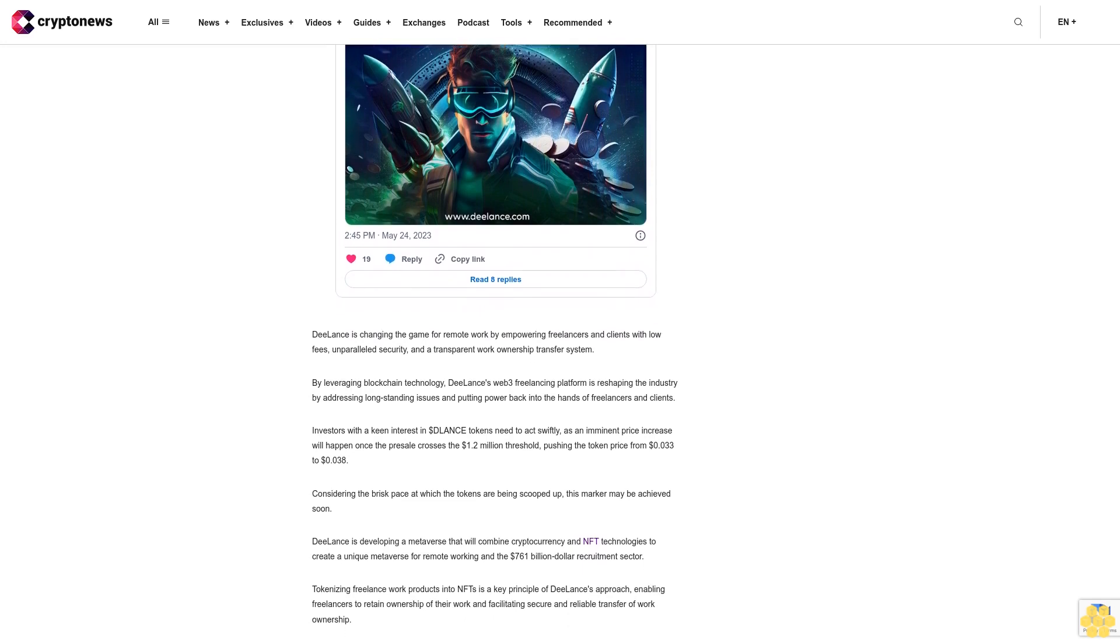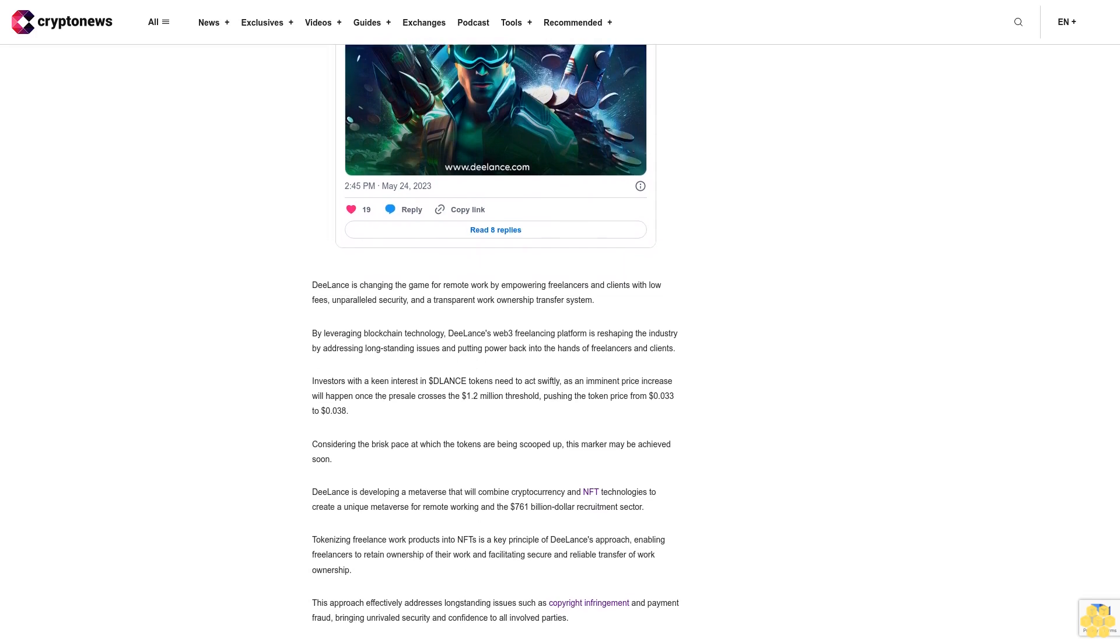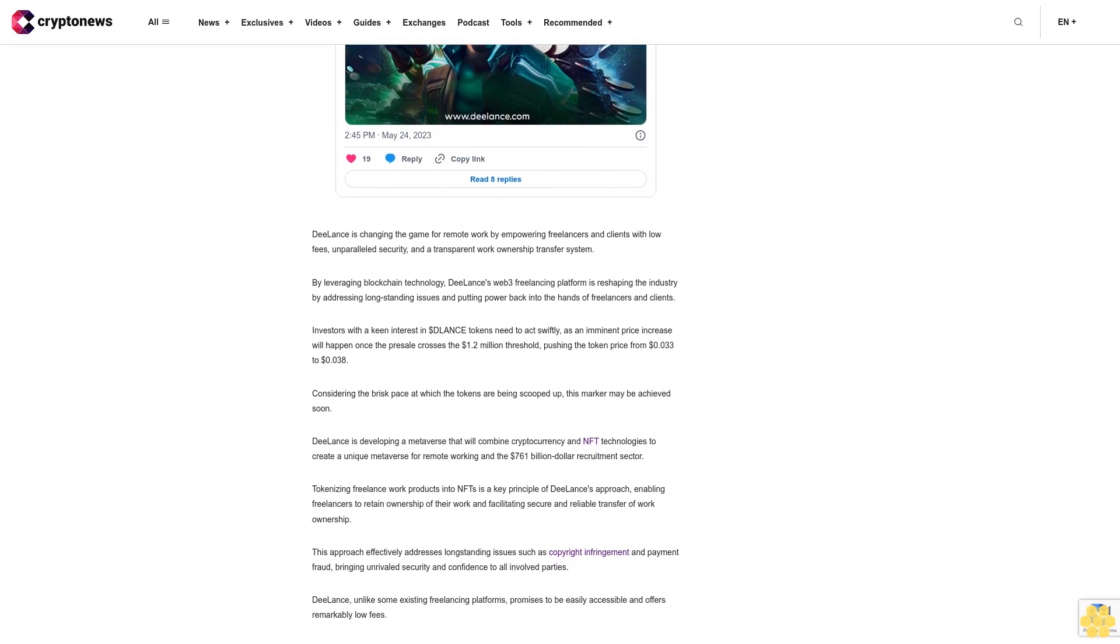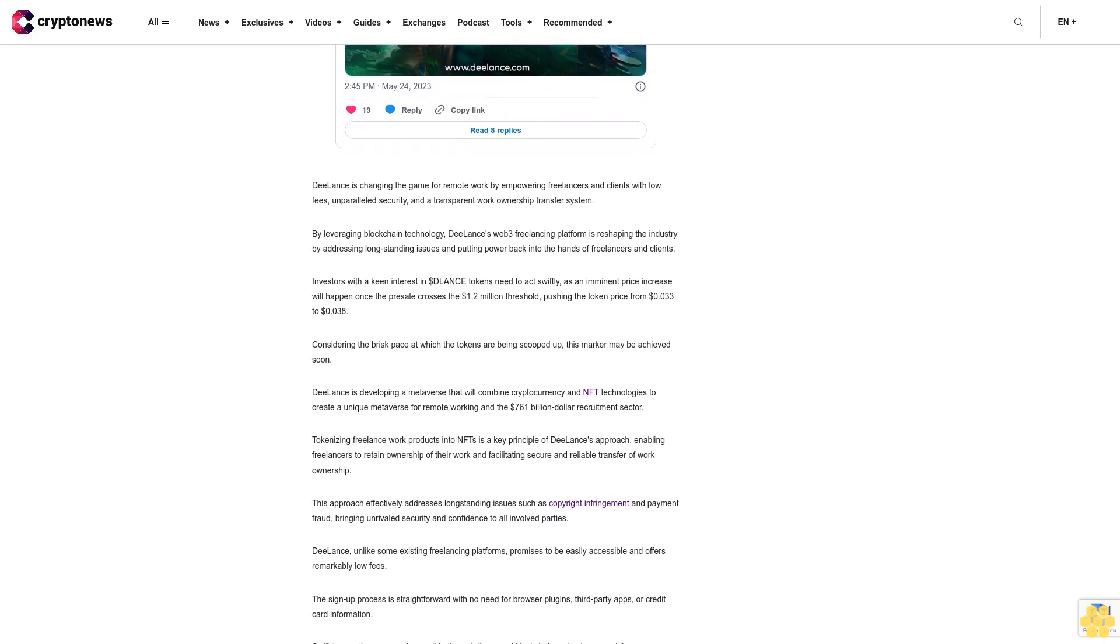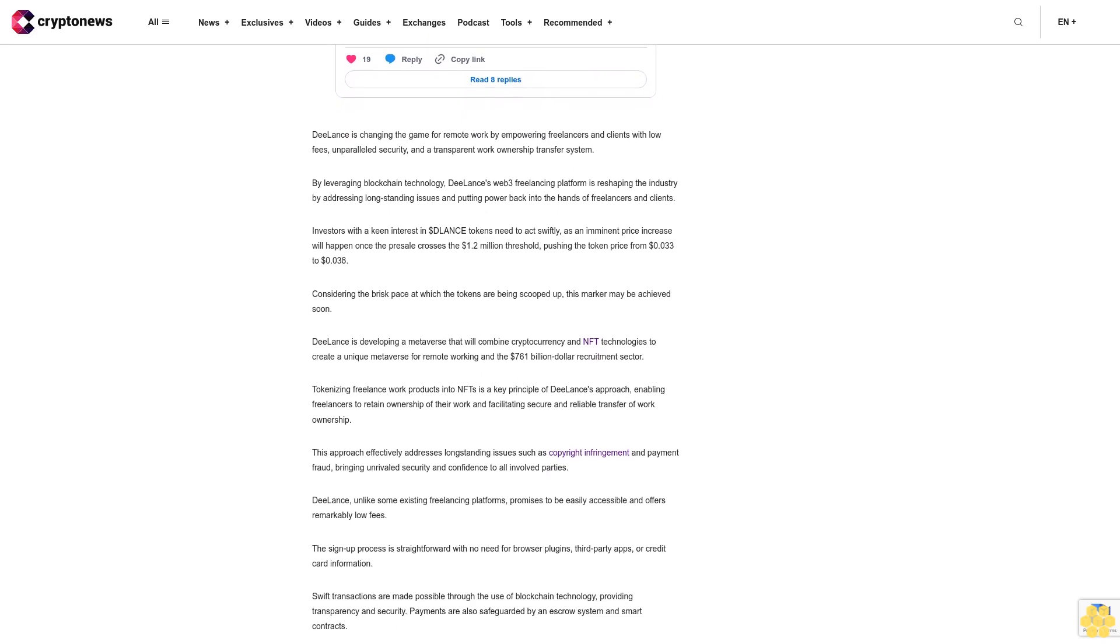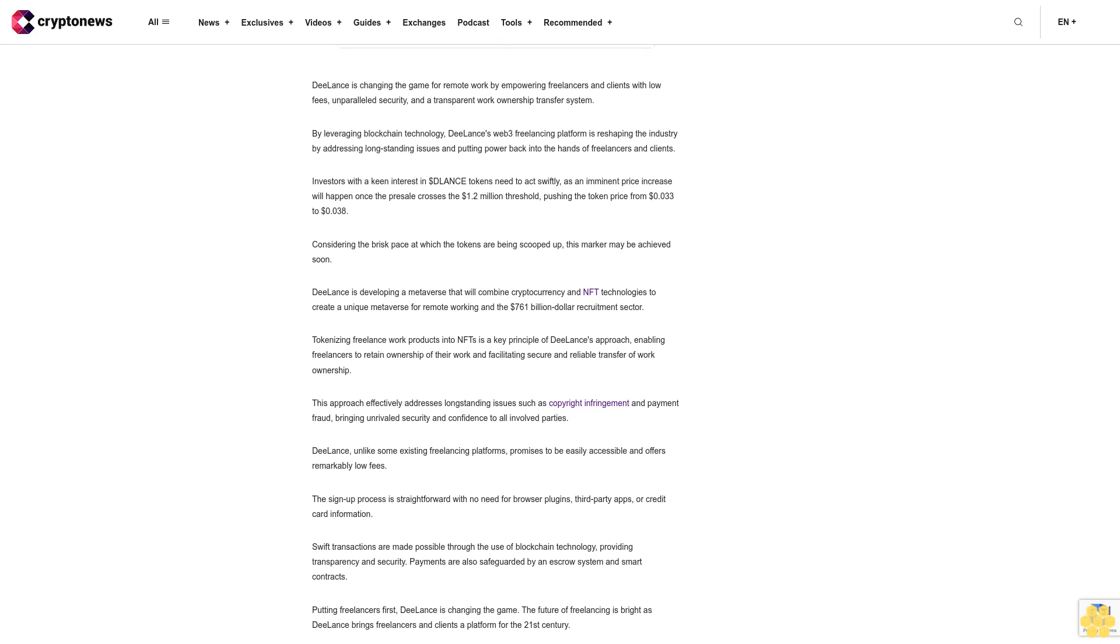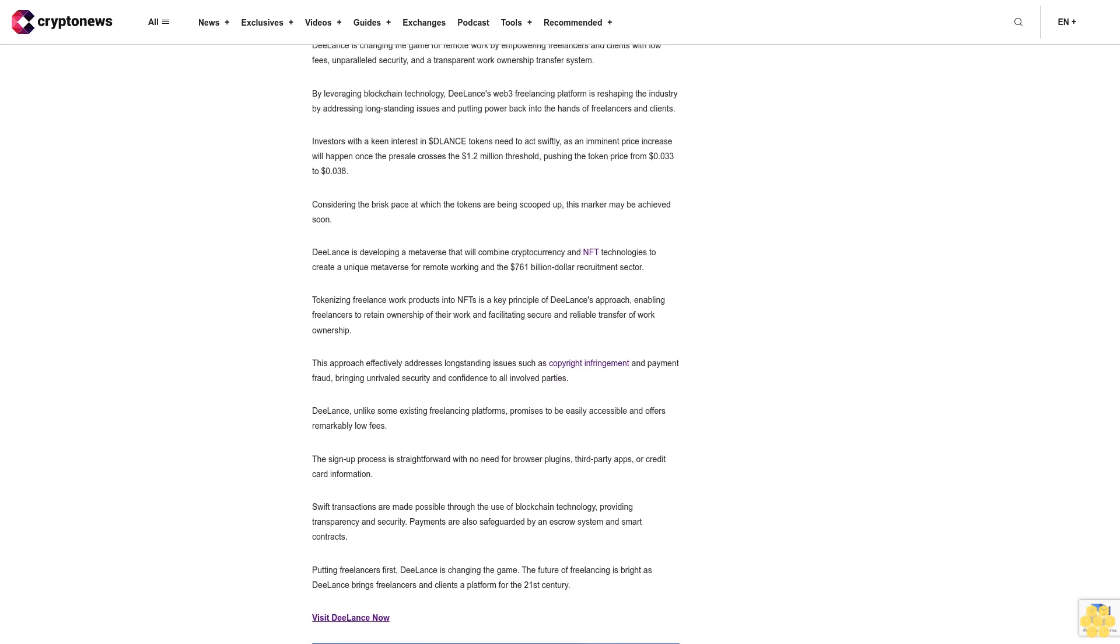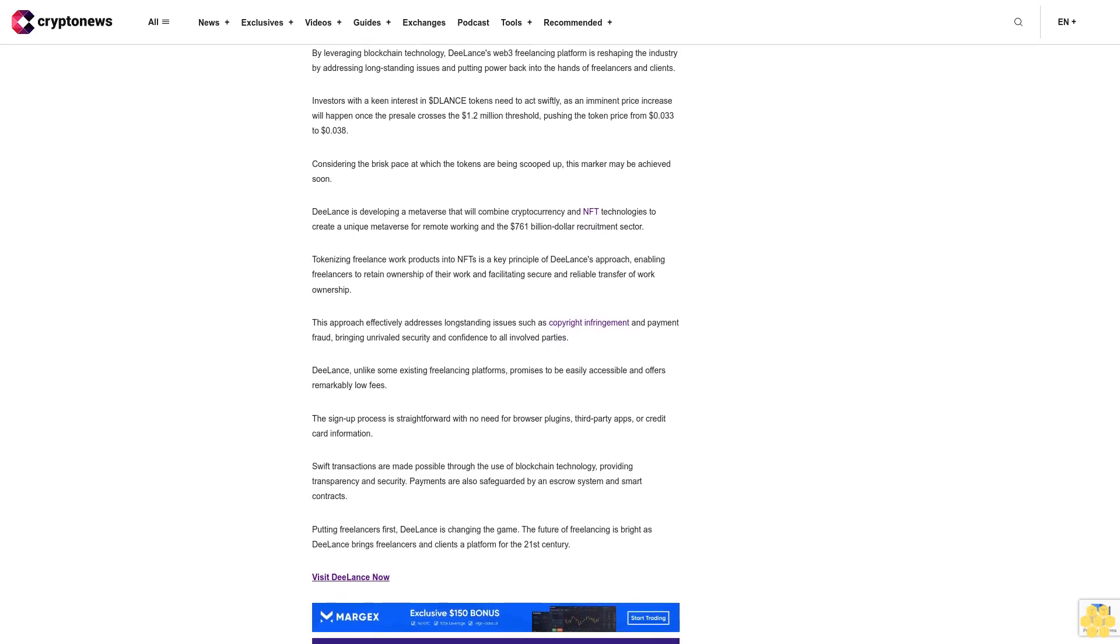Investors with a keen interest in Delance tokens need to act swiftly, as an imminent price increase will happen once the presale crosses the $1.2 million threshold, pushing the token price from $0.033 to $0.038. Considering the brisk pace at which the tokens are being scooped up, this marker may be achieved soon. Delance is developing a metaverse that will combine cryptocurrency and NFT technologies to create a unique metaverse for remote working in the $761 billion recruitment sector. Tokenizing freelance work products into NFTs is a key principle of Delance's approach, enabling freelancers to retain ownership of their work and facilitating secure and reliable transfer of work ownership. This approach effectively addresses long-standing issues such as copyright infringement and payment fraud, bringing unrivaled security and confidence to all involved parties.